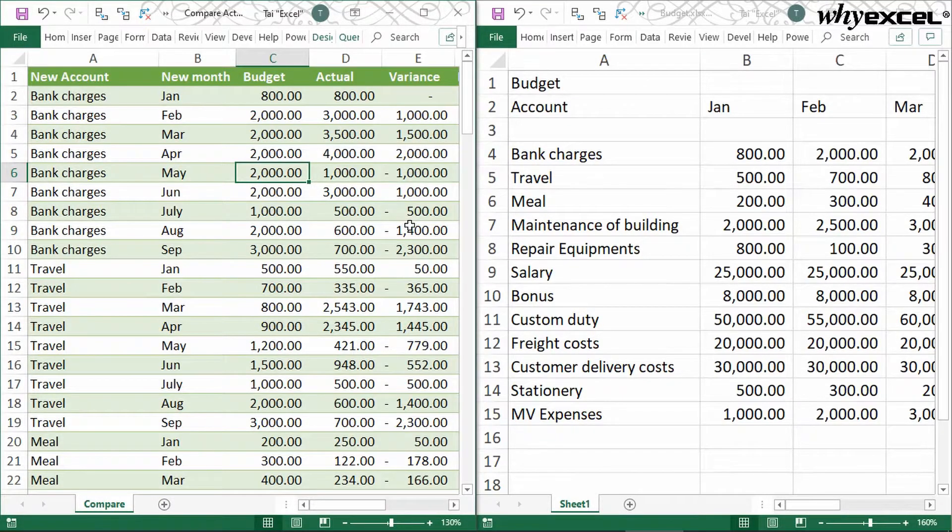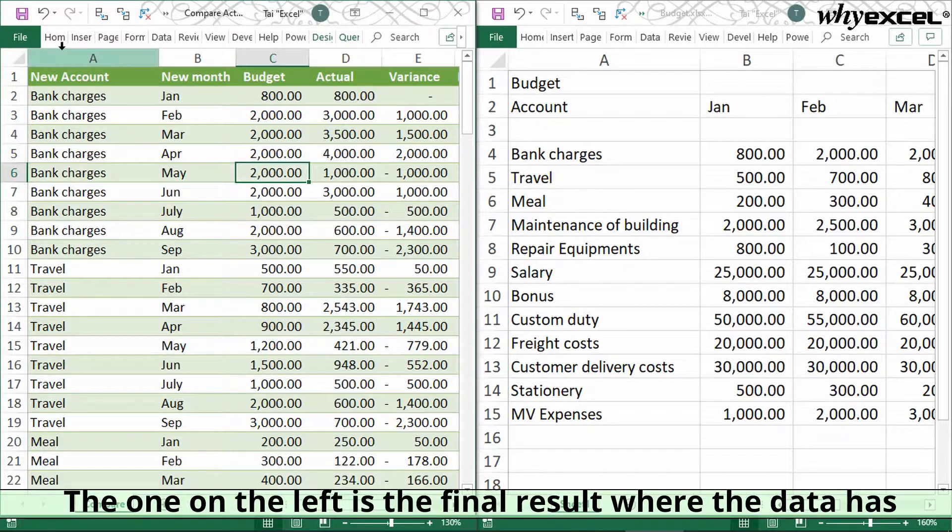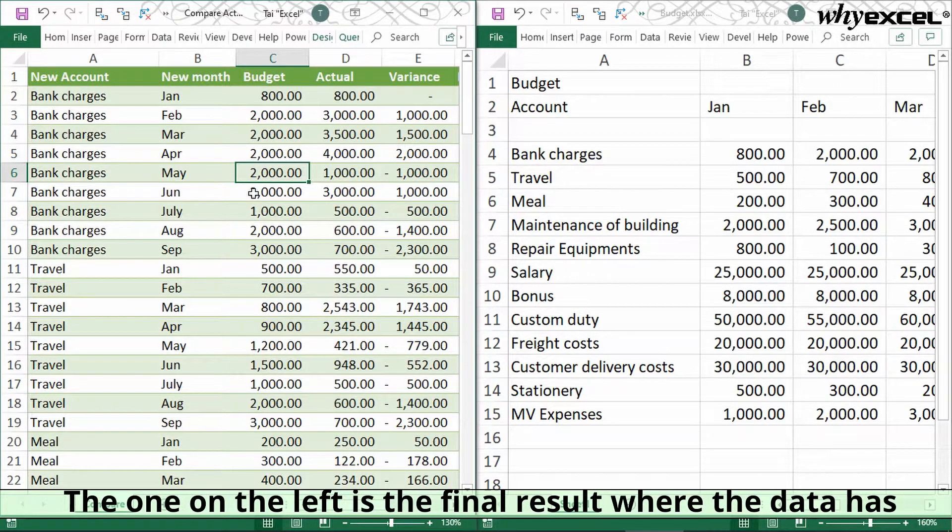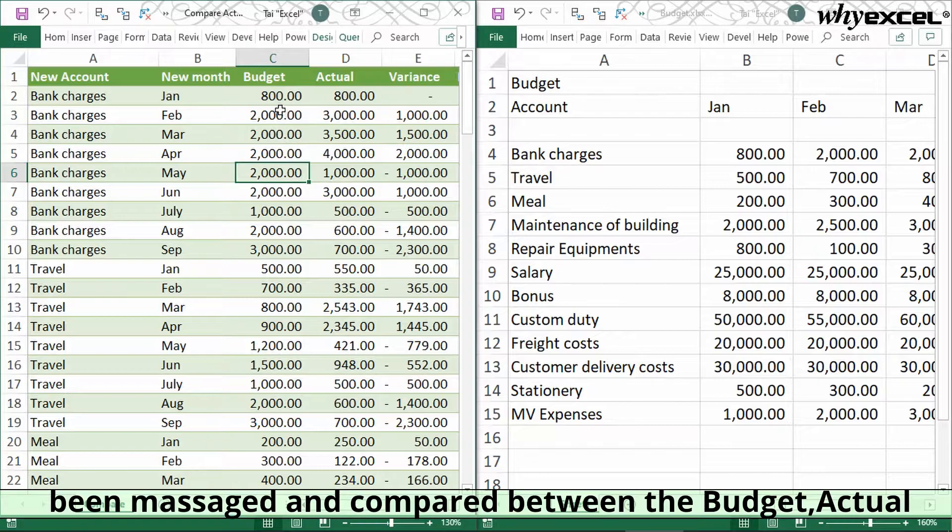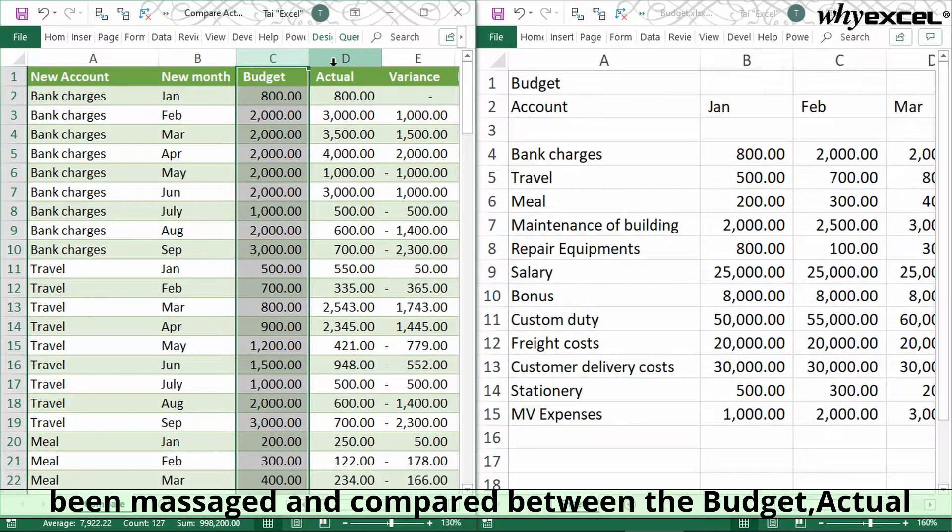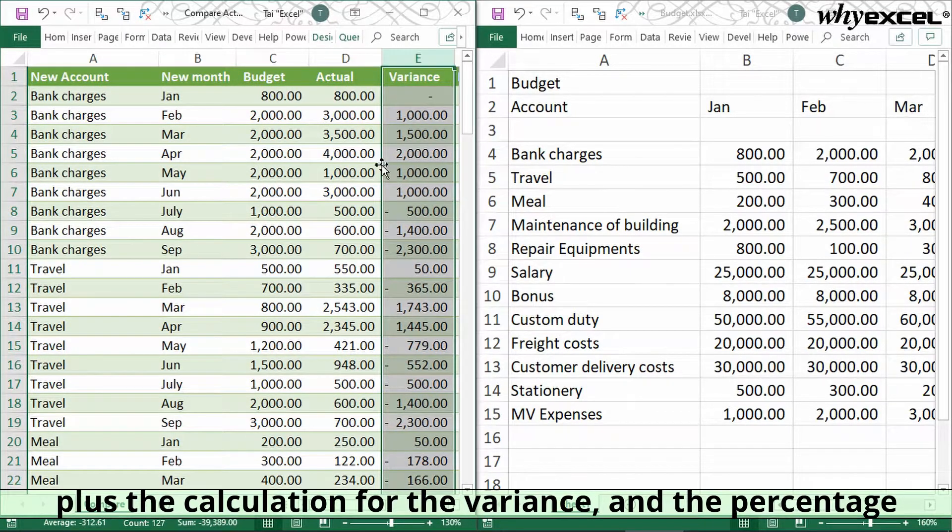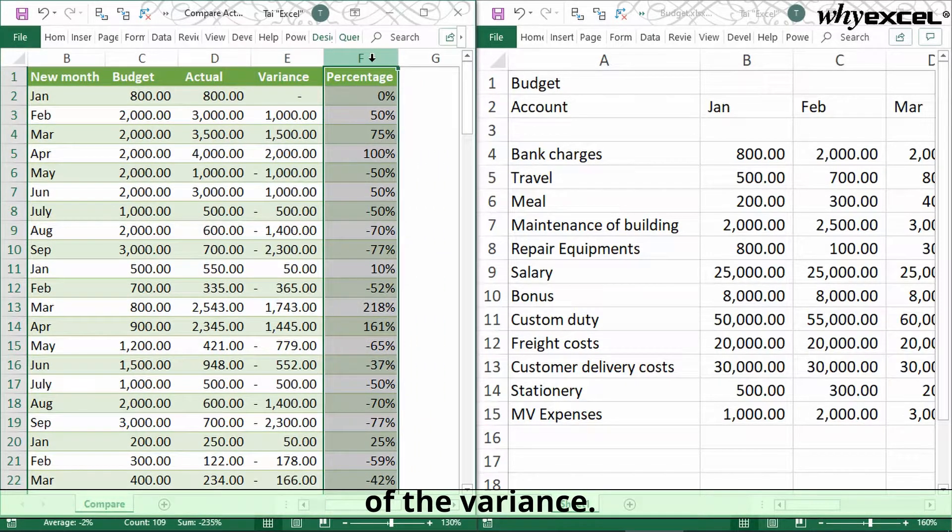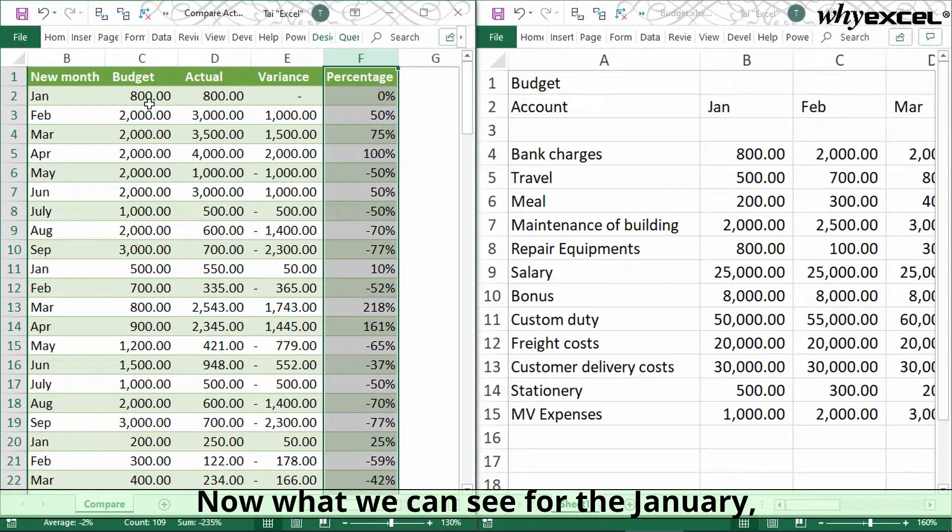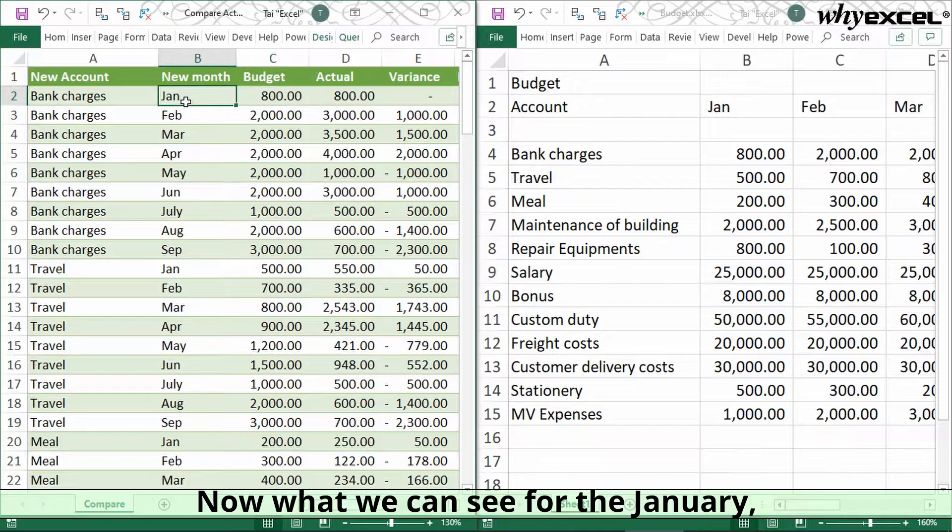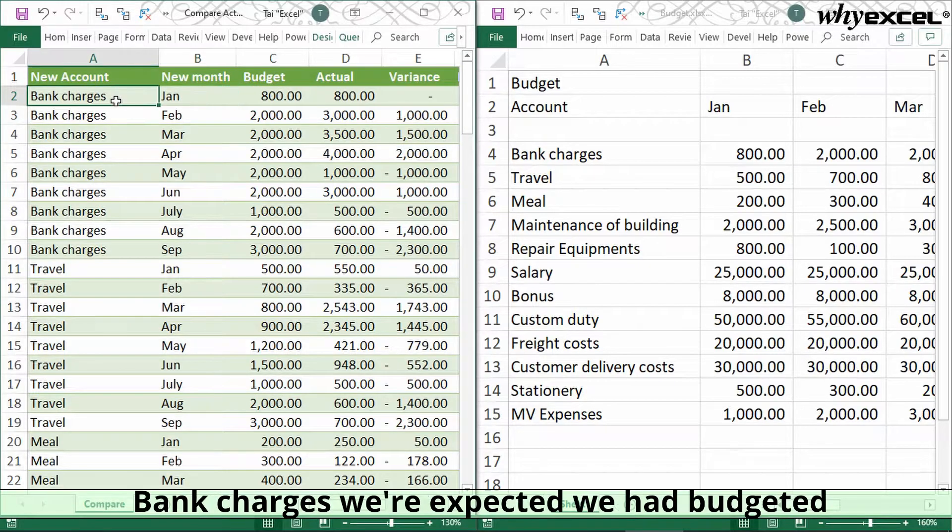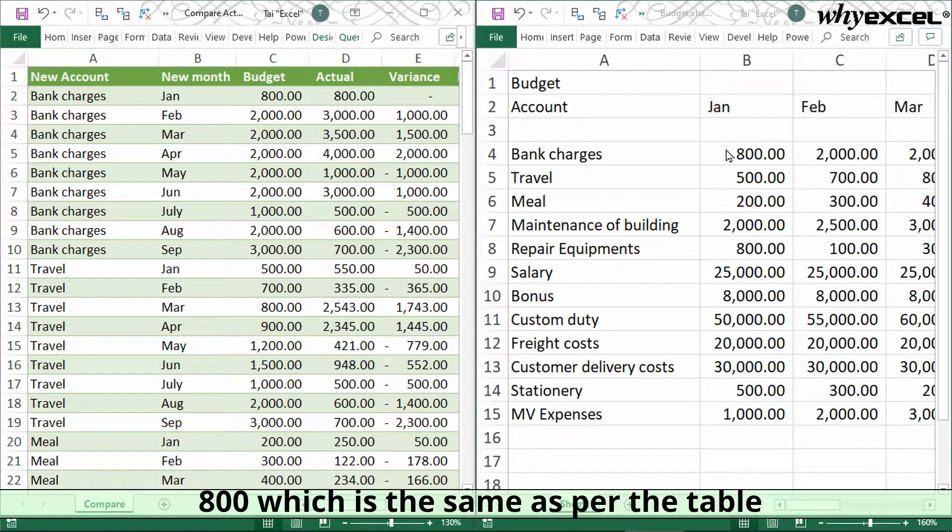The ideal situation would be something like this. The one on the left is the final result where the data has been massaged and compared between budget, actual, plus the calculation for the variance and percentage of variance. Now what we can see for January bank charges, we budgeted for 800, which is the same as the table on the right.